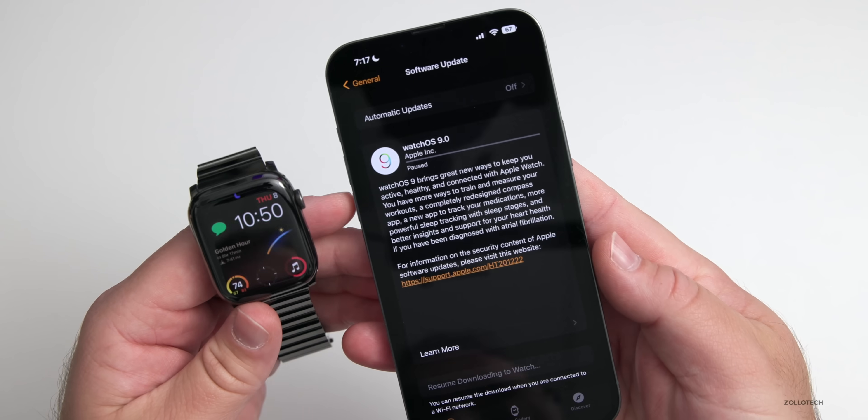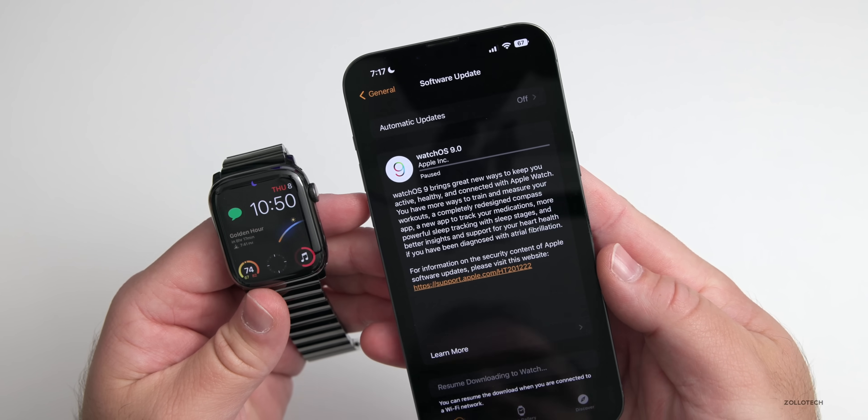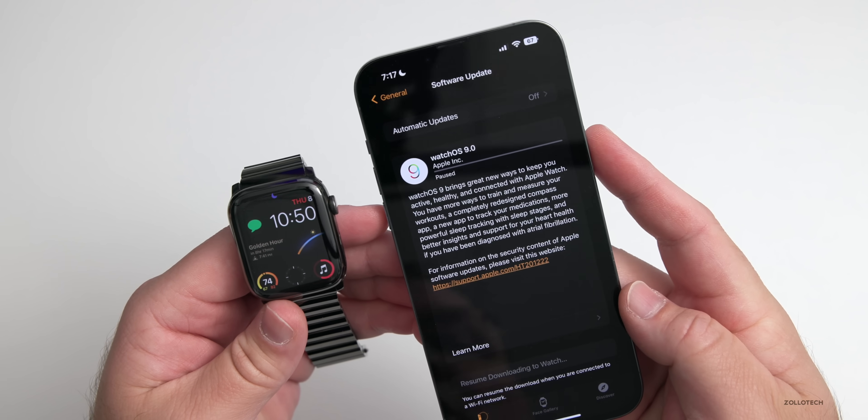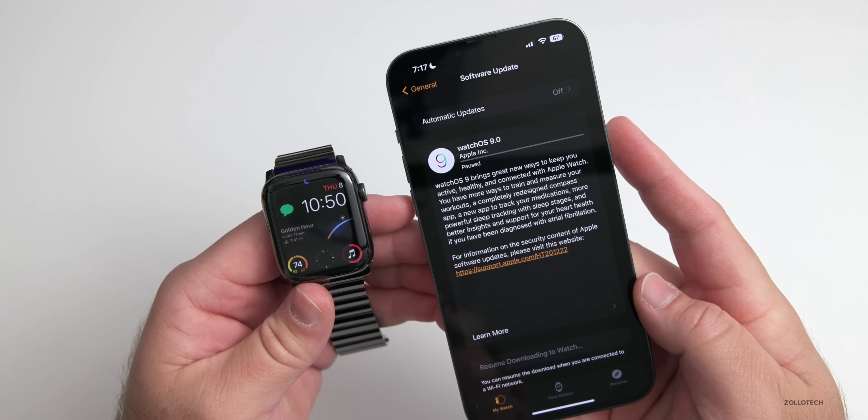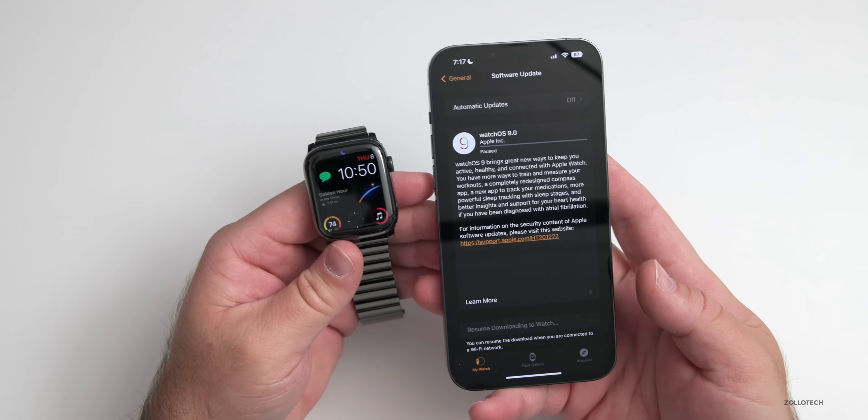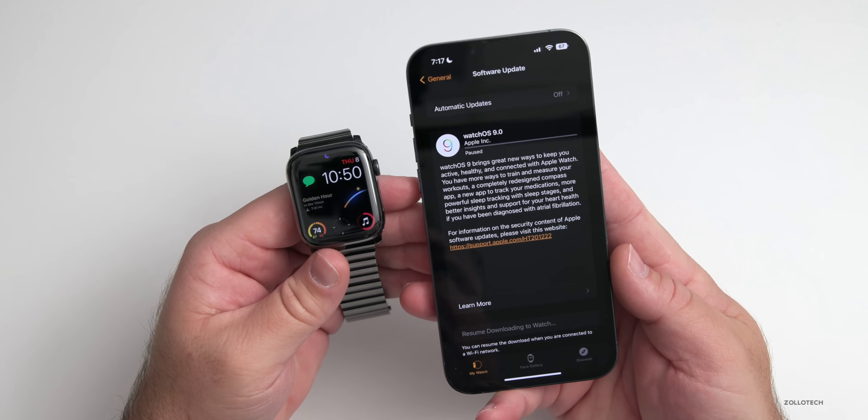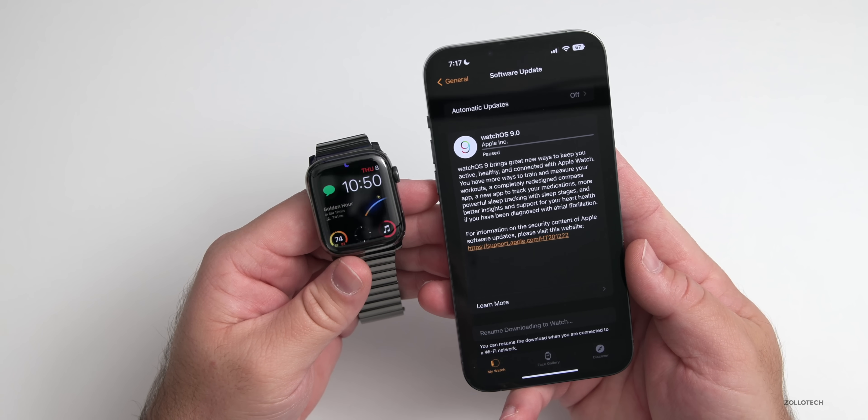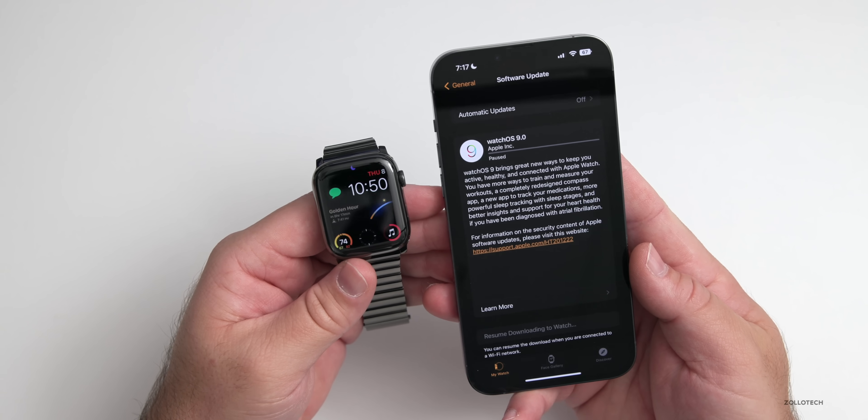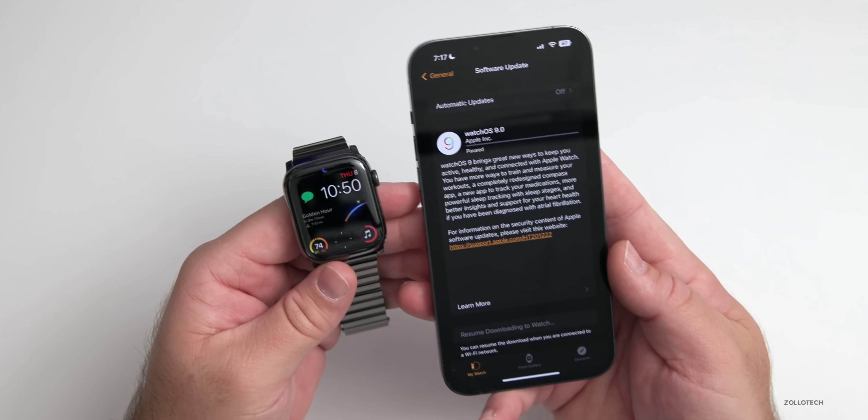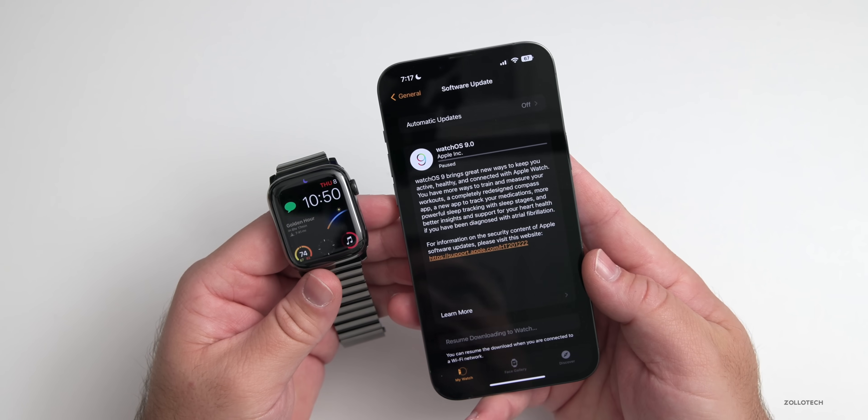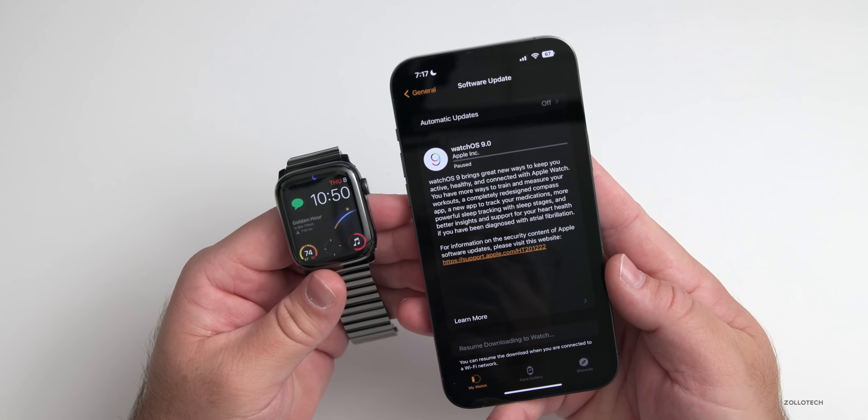It said paused here so we didn't get to see the actual size, but this was about 400 megabytes when I installed it. Not a huge update, but the overall update should be a little bit bigger when it comes out to the public if you're on watchOS 8 of any version.